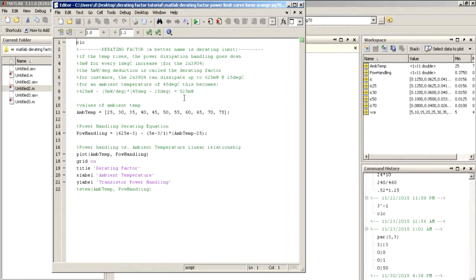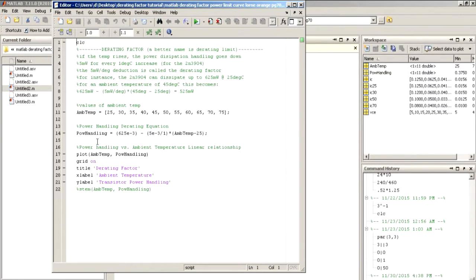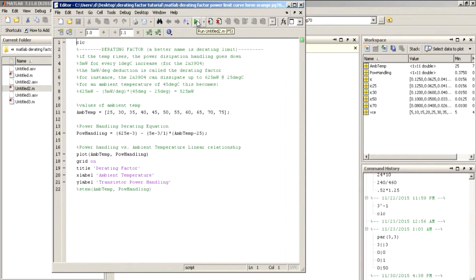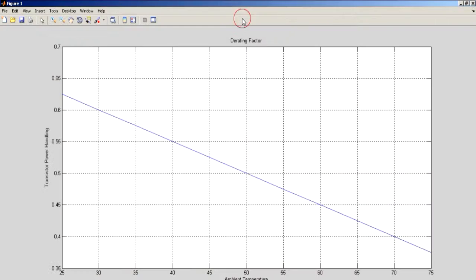We can see that went from 625 milliwatts to 525 milliwatts for a 20 degree increase in ambient temperature. So let's go ahead and take a look and see what this result looks like. And sure enough, it is a line. It's linear.